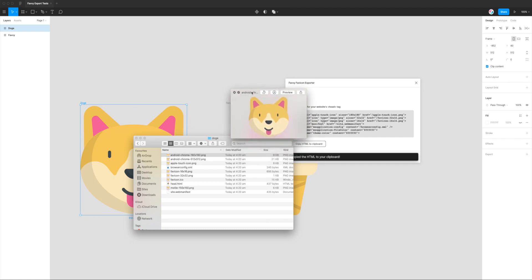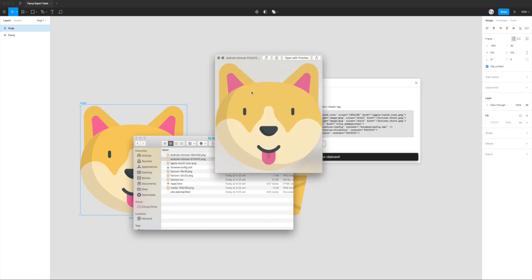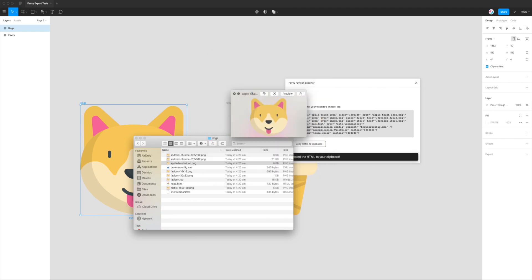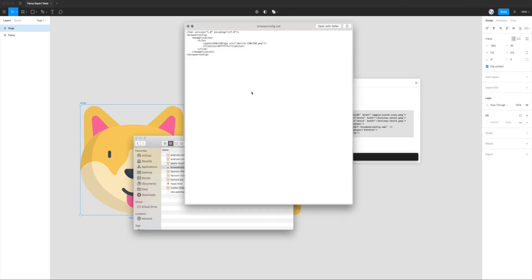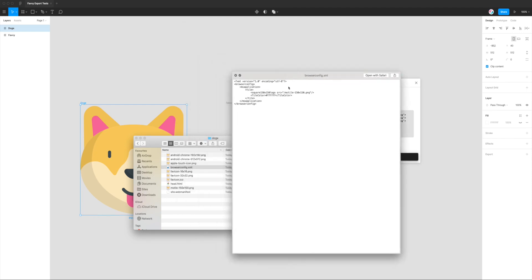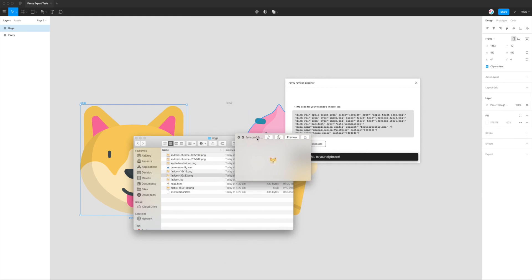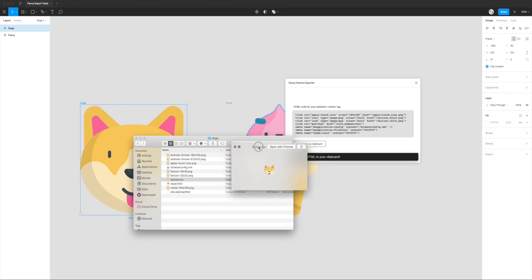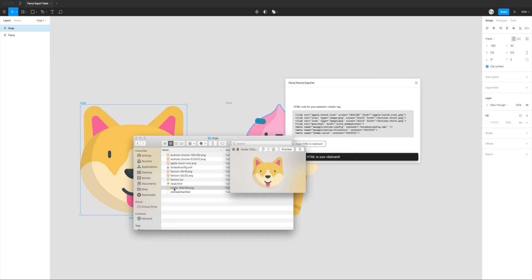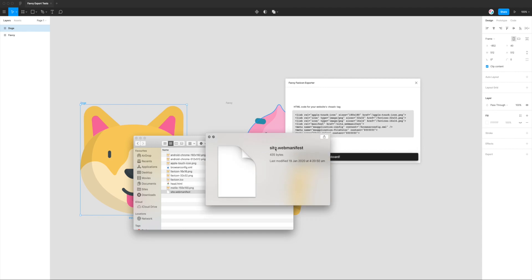We've got the Android Chrome 192 by 192, Android Chrome 512, the Apple touch icon. We've got a browser config file which is used for Microsoft. This is the 16 by 16 PNG, 32 by 32 PNG. This is the sort of old school but still necessary favicon.ico. This is the default favicon that a web server will look for, and there's multiple image sizes embedded in this ICO file actually, so that's a really good one to have.